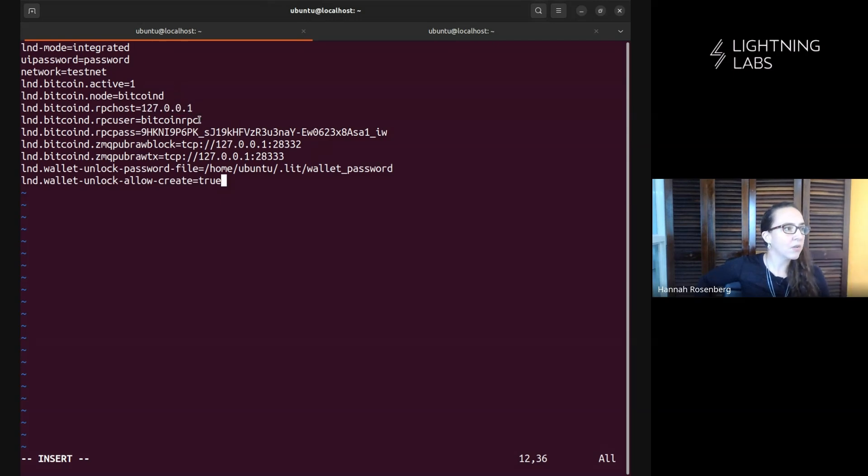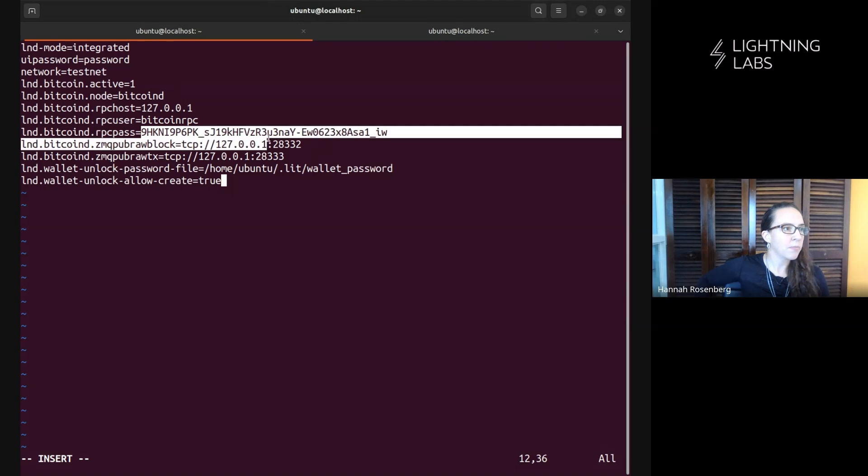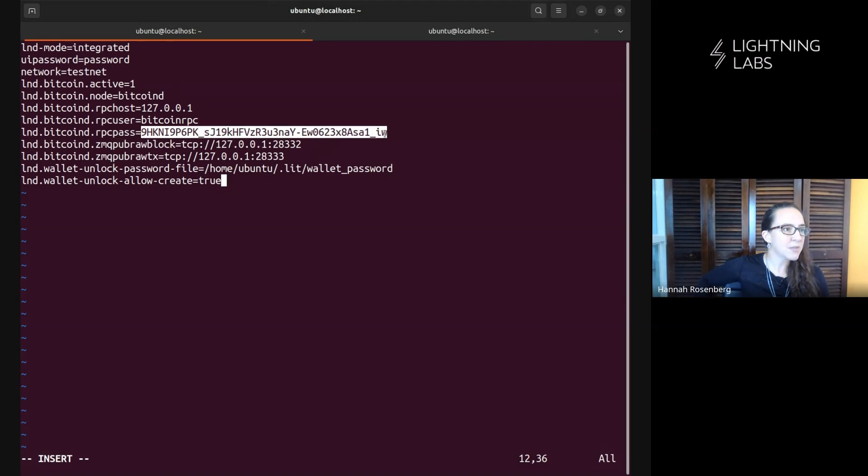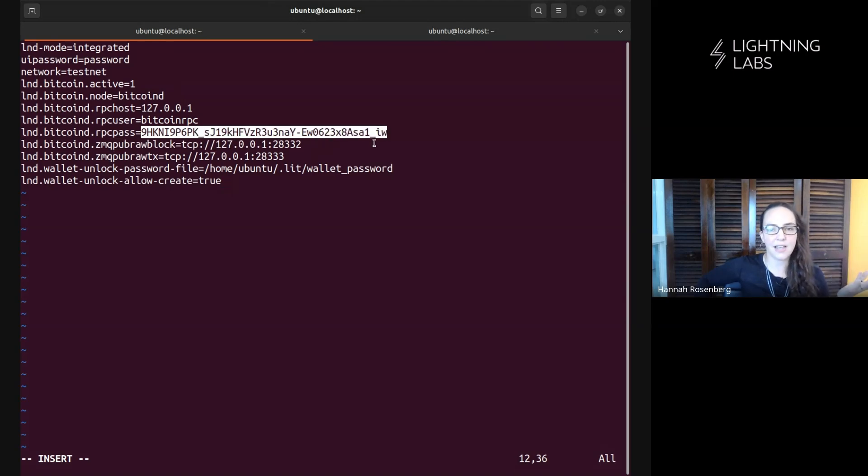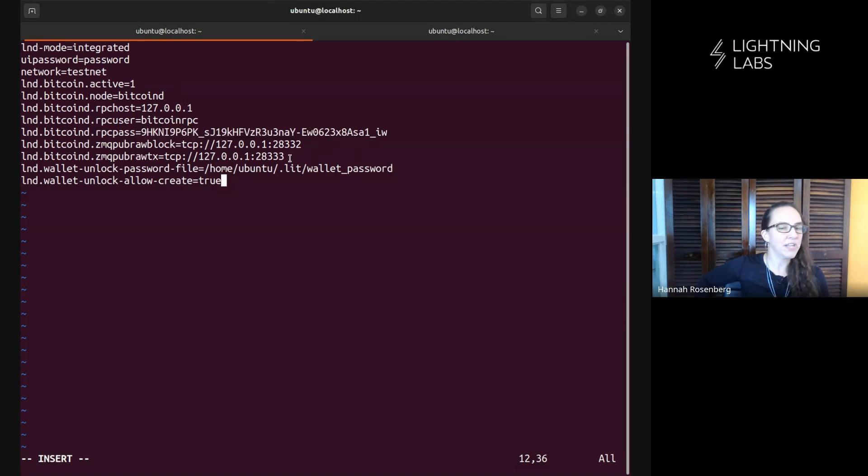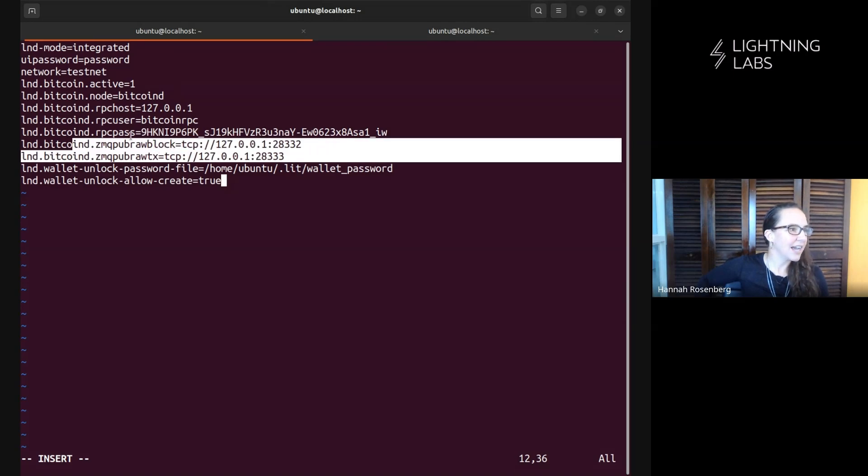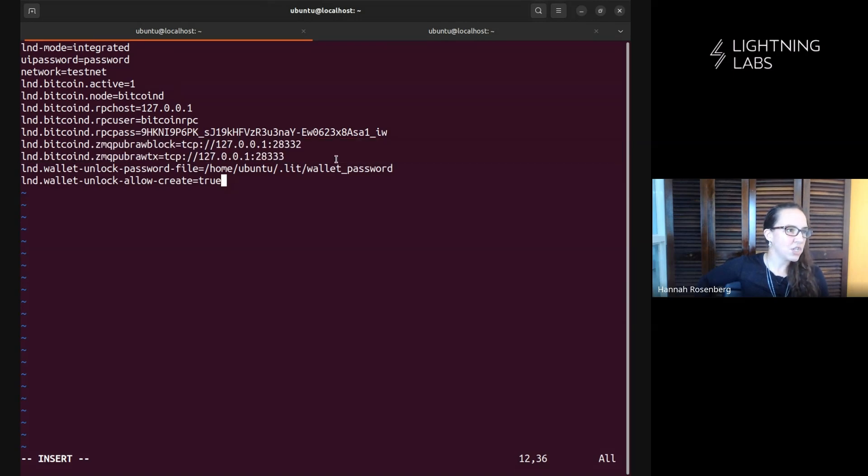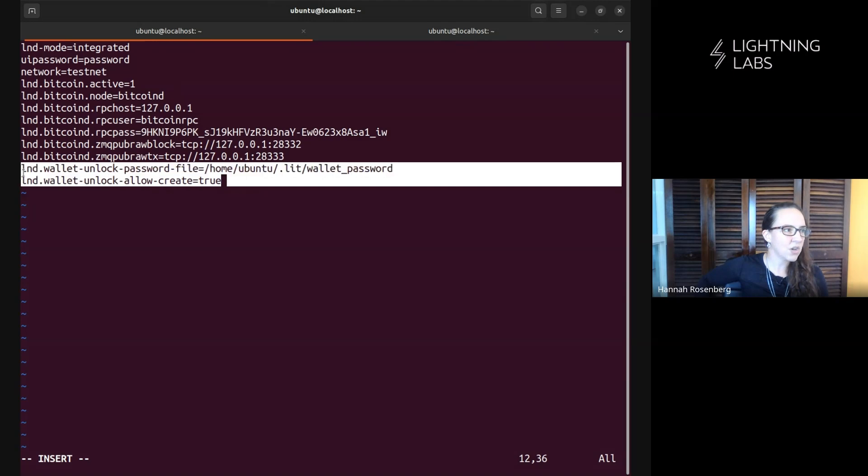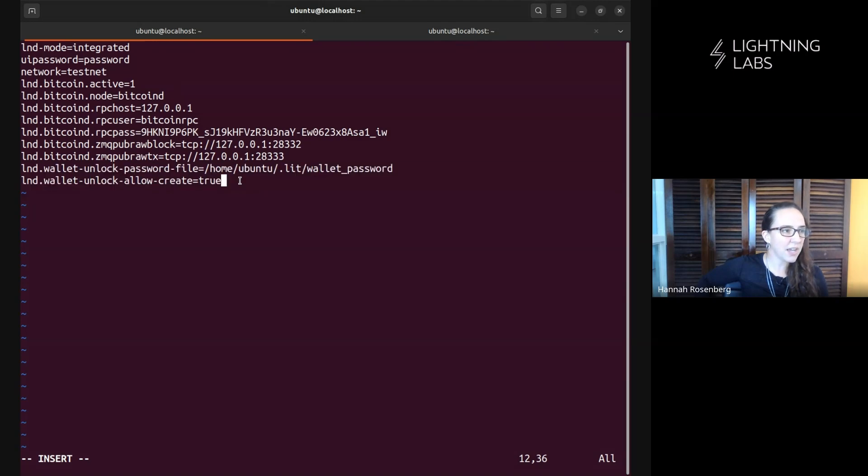We're telling it how to talk to Bitcoin. Say, hey, here's where it is. This is our RPC user. This is our Bitcoin D RPC password. Again, obviously don't broadcast this to the internet. This is just a demo video. It's fine. But in general, don't do that. Here's how we're telling Lit D how to get information from Bitcoin D. And let's talk a little bit about these two config items, which are just a favorite of mine.